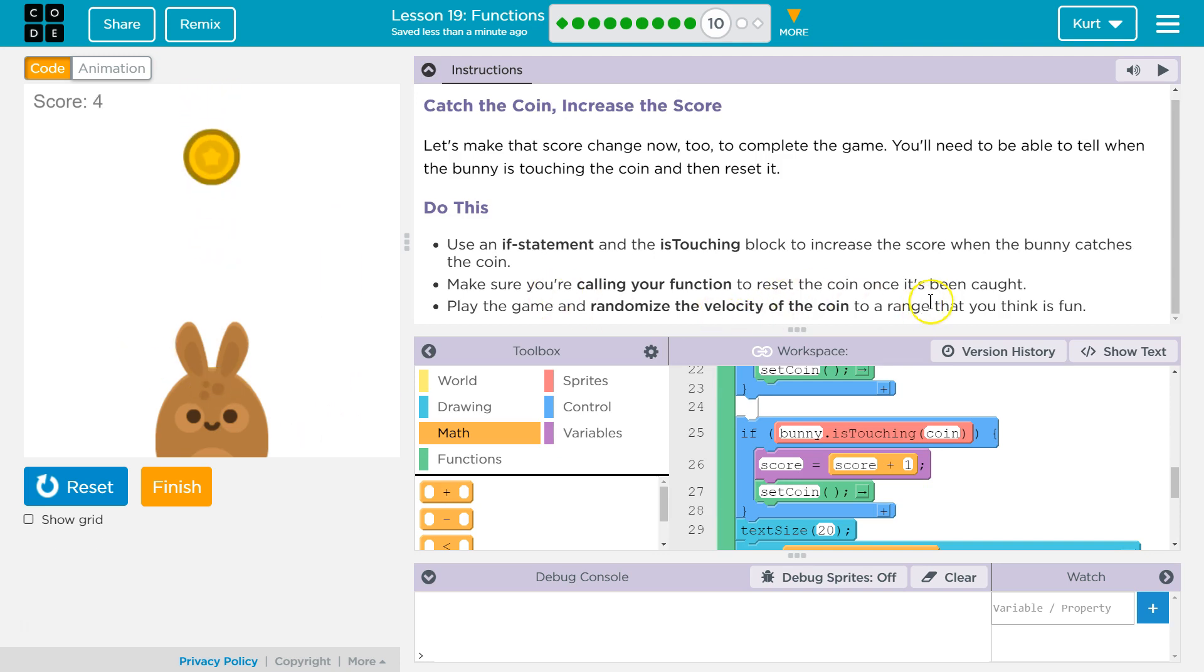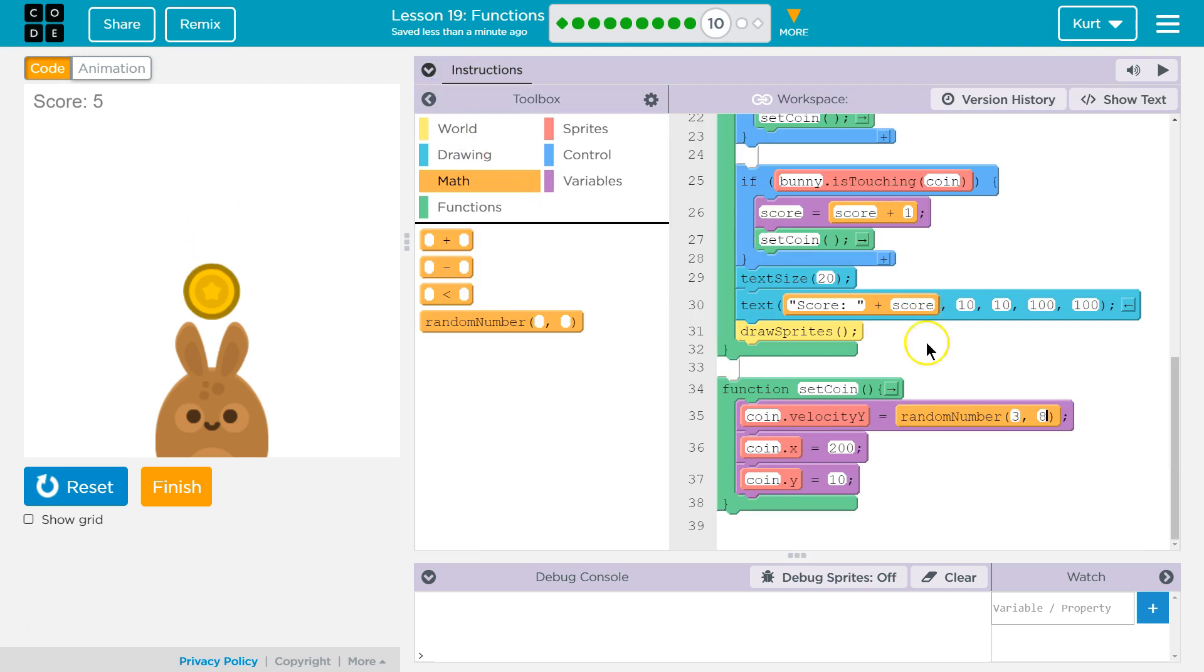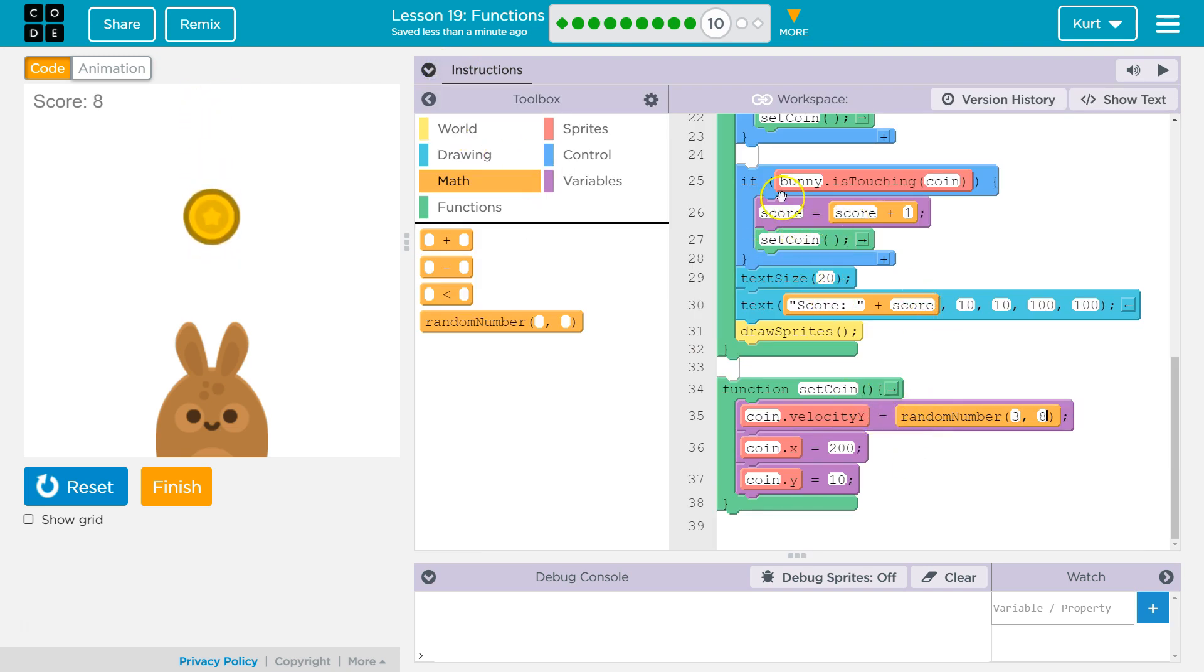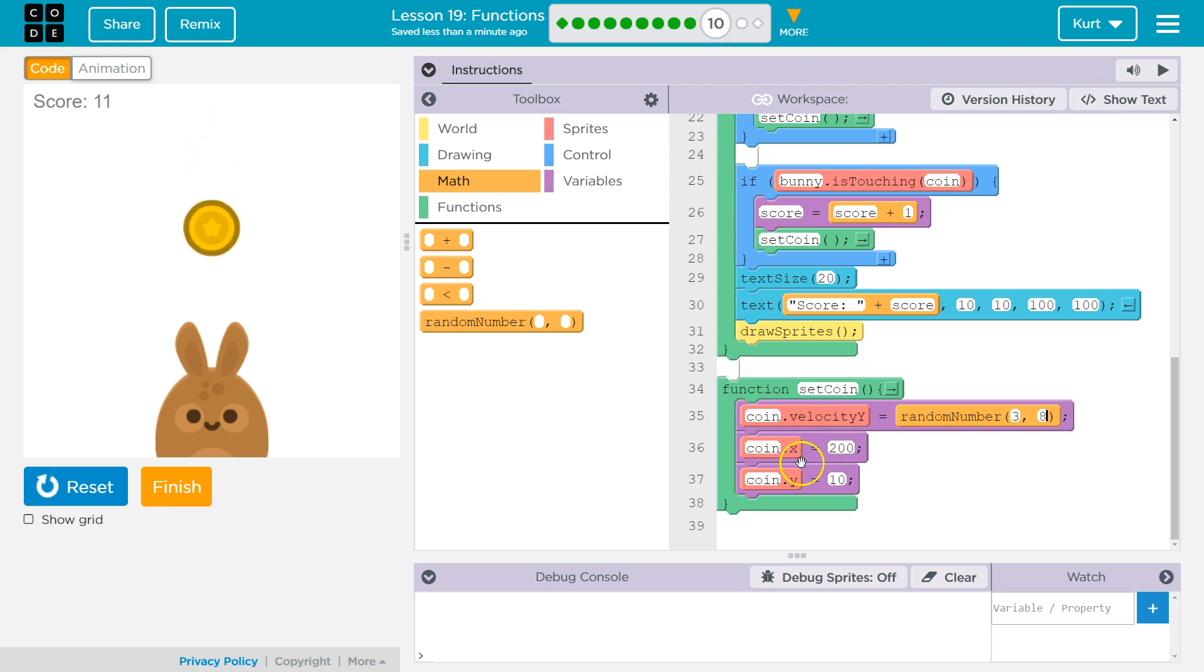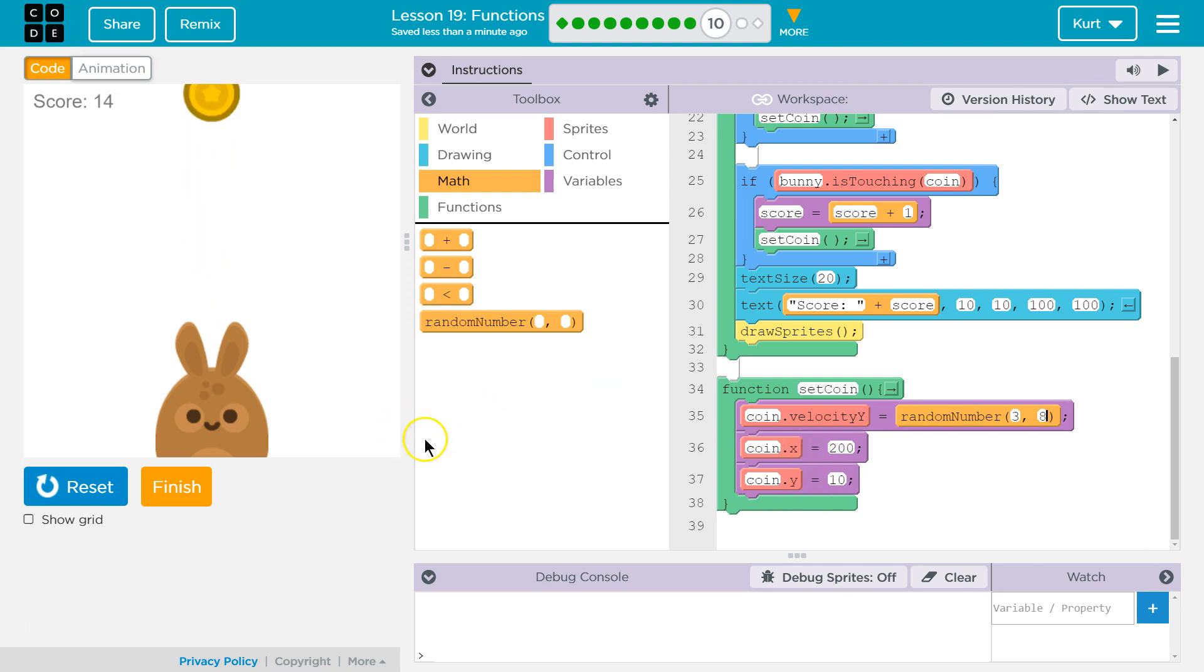Because notice it will always spawn right there. Randomize the velocity, calling the function once it's been caught. Yep. So I think we got it. So what I added was the set coin. Okay. And then I added this into my if statement. I added the if statement as well. And then I wanted to set the x and y in the set coin function when we call it.